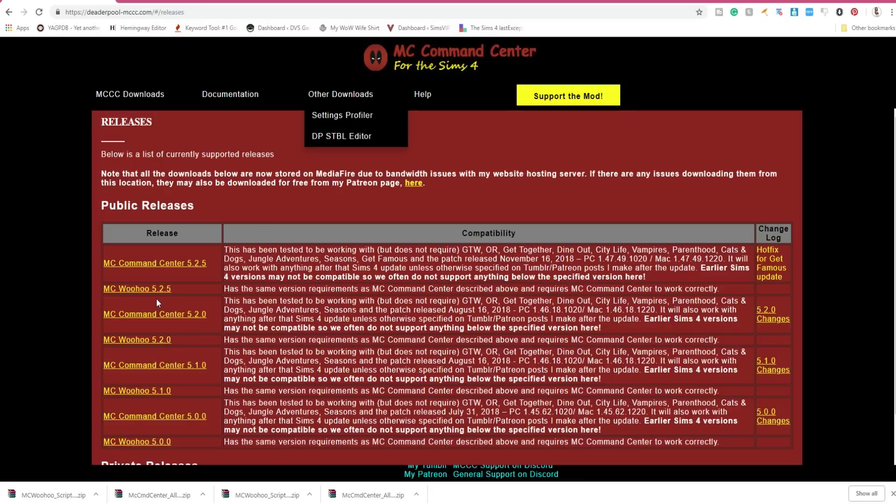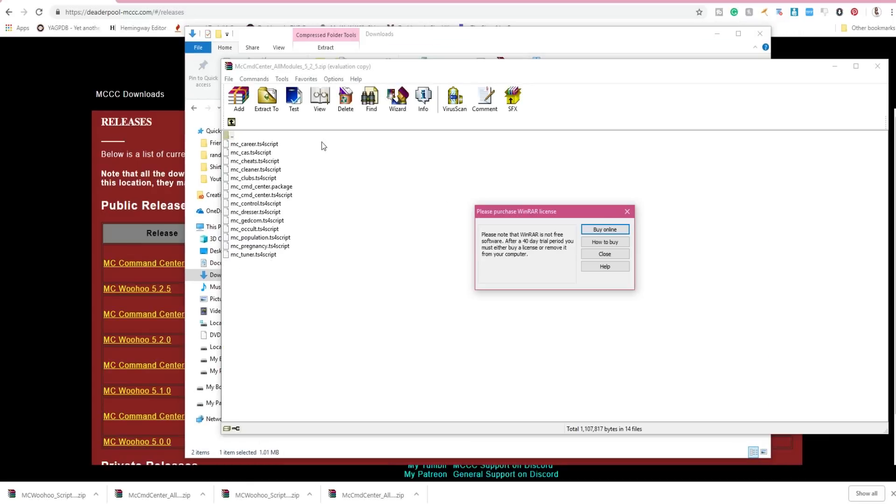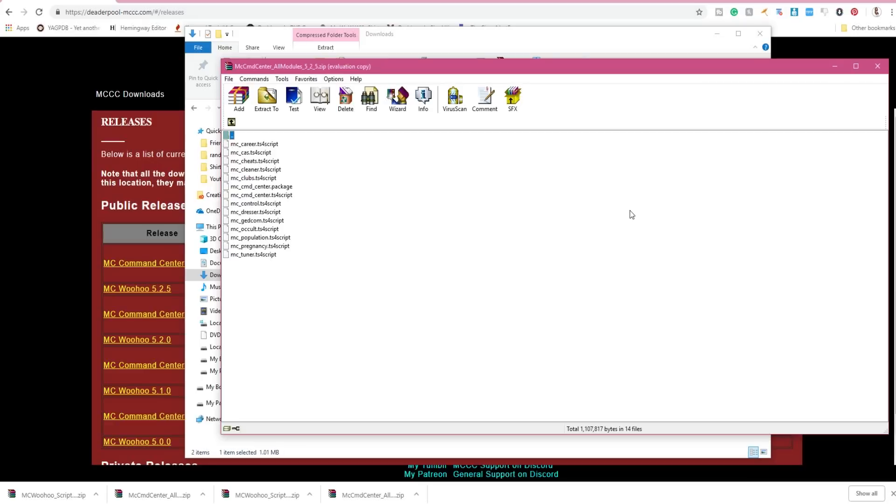When you download the mod you need to extract it. So I use WinRAR. You might get prompted to pay but you don't really need to pay for it. You can see I just got prompted. We're just gonna X that out.